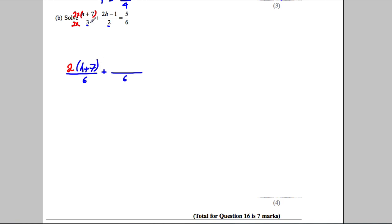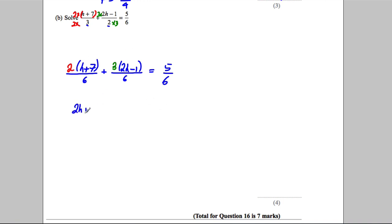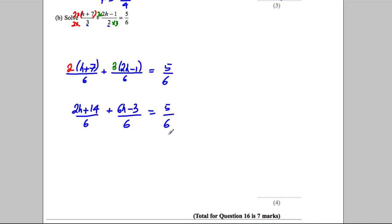I multiply the second fraction's top and bottom by 3, giving 3 times (2h subtract 1) over 6, equal to 5 over 6. Expanding the brackets gives 2h add 14 over 6, plus 6h subtract 3 over 6, equals 5 over 6. Since both fractions have the same denominator, I can combine them: 2h plus 14 plus 6h subtract 3, all over 6.